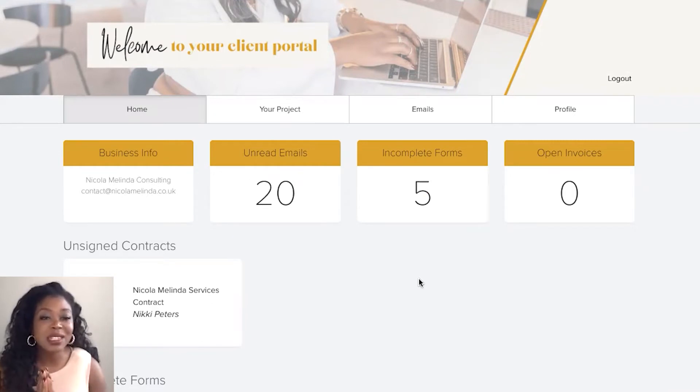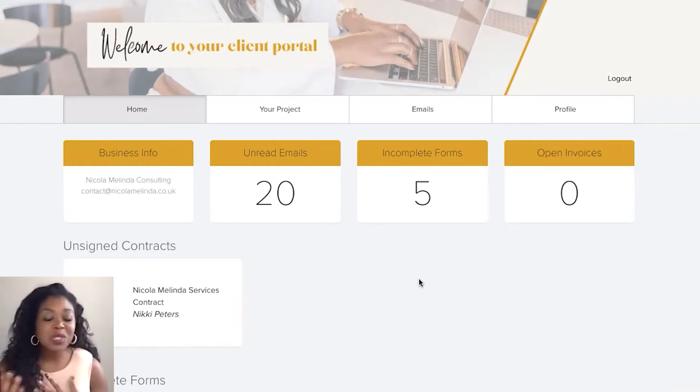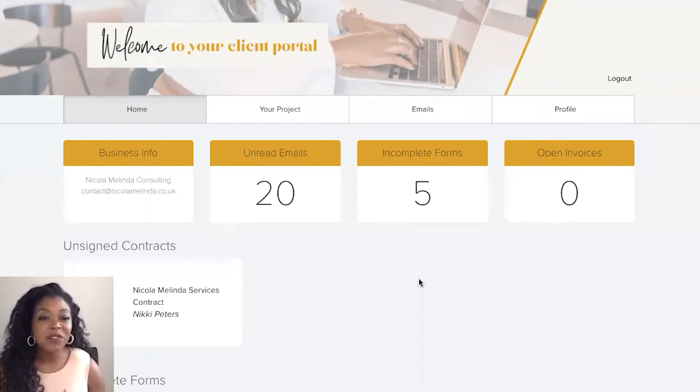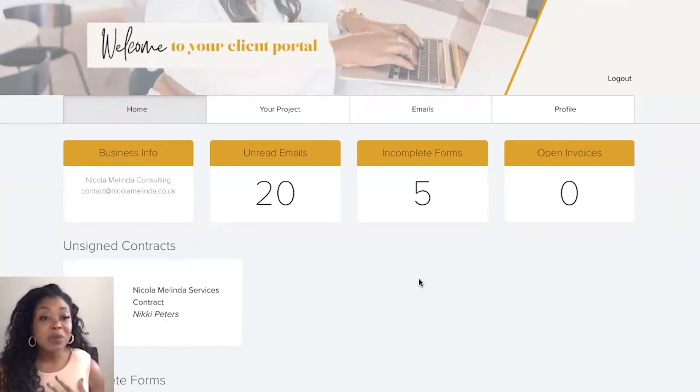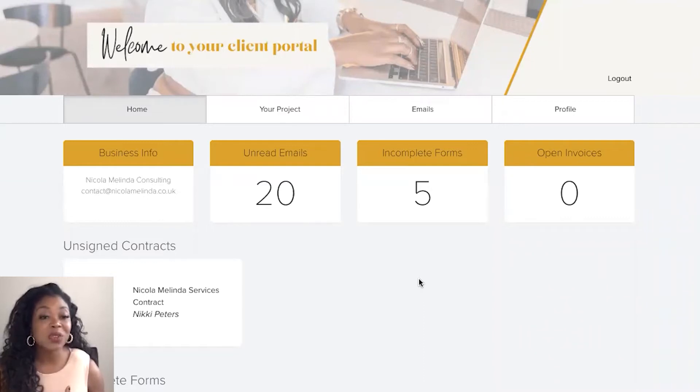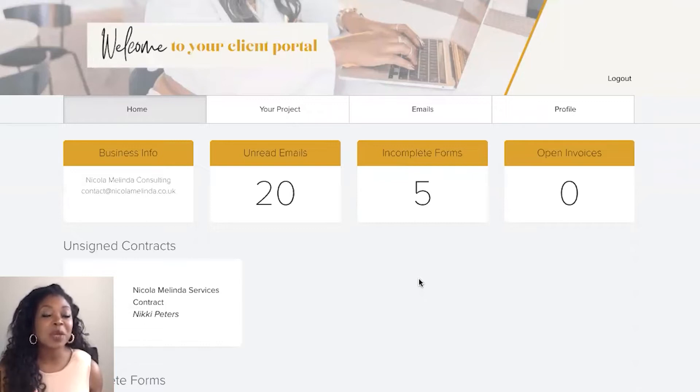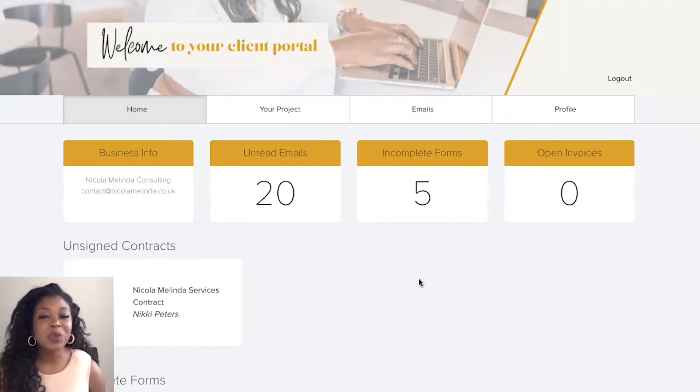So any unsigned contracts, proposals, incomplete forms, payments, invoices and they'll also be able to manage their appointments inside of the portal as well. So if your clients have booked any appointments with you they'll be able to manage that inside of the portal area.